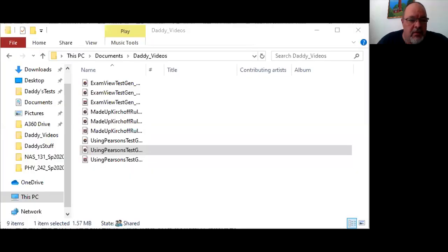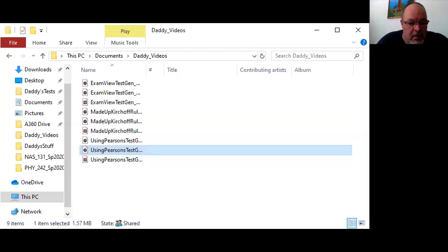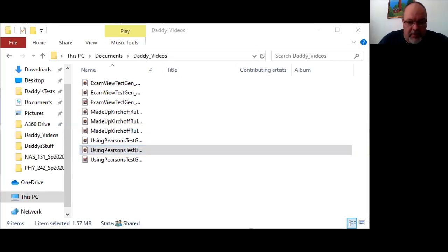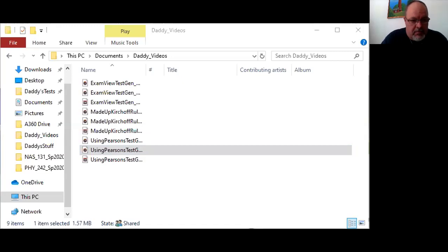And the screen looks okay. So if I go to TestGen, which I can find here, open the app.